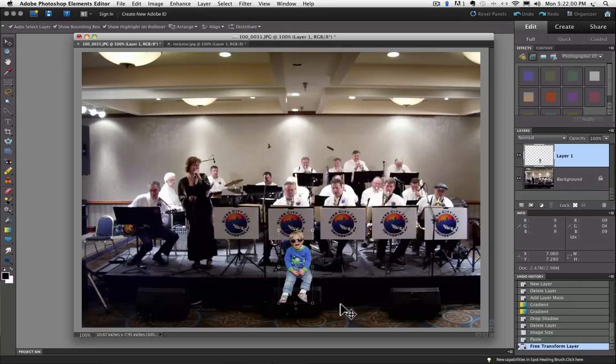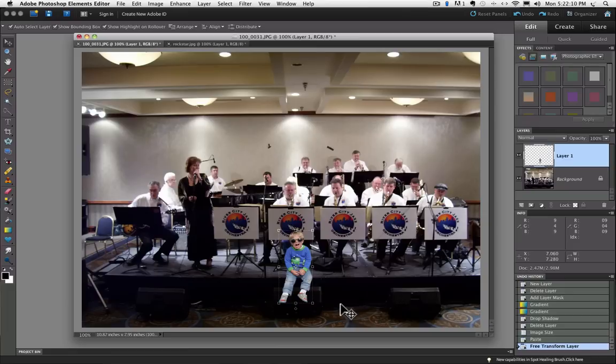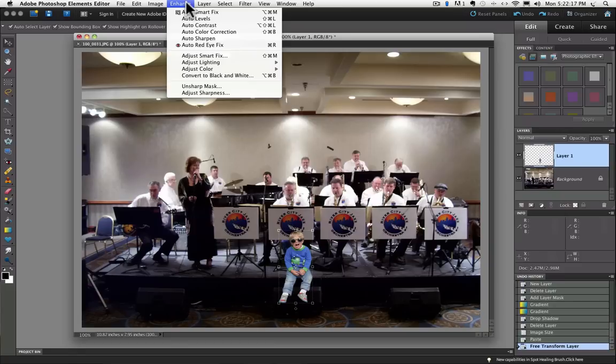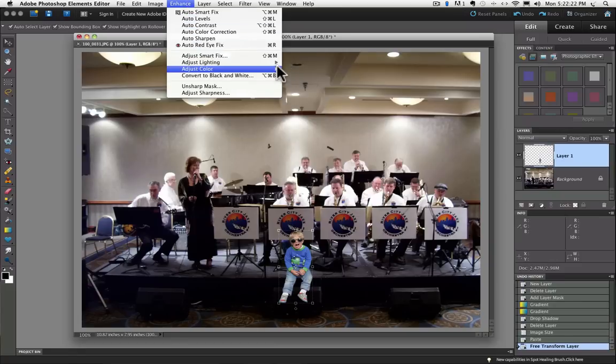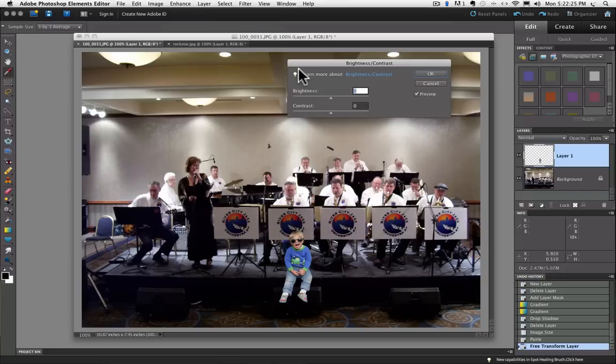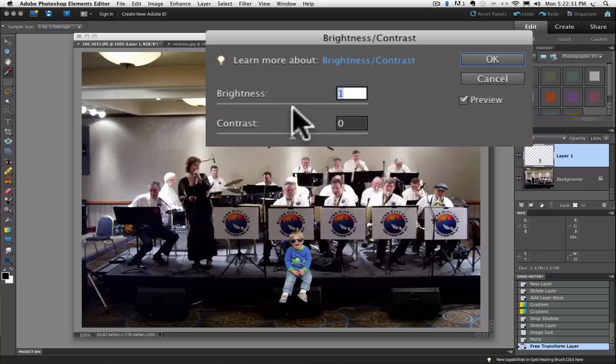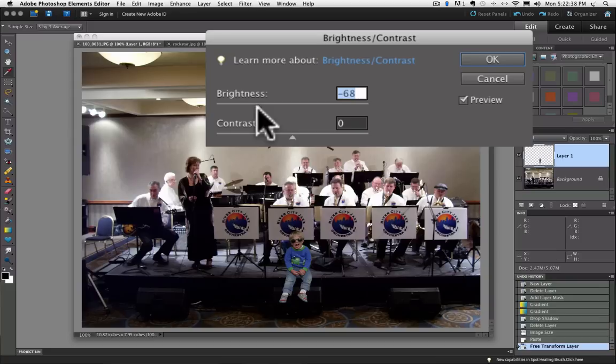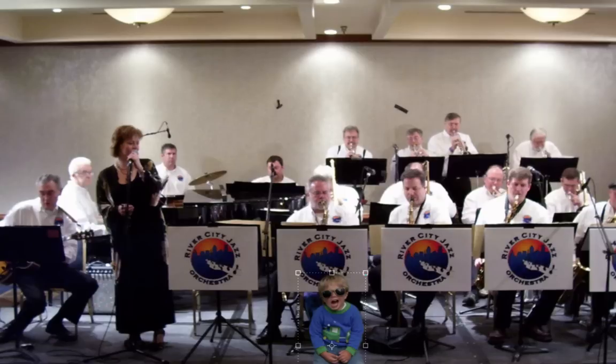At this point you might have to make some adjustments to make it look like he really belongs in the new photo. For instance in my photo my son looks way too bright for the rest of the photo for the area that he's in anyway. So I'm going to go up to the enhance menu and choose adjust lighting and then choose brightness contrast and I'm just going to grab the slider for the brightness control and move it to the left and then kind of watch and see. I just visually see what looks good for this photo. So something like that I guess looks okay. So I'll click OK to commit to that change.